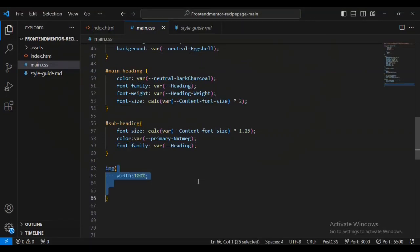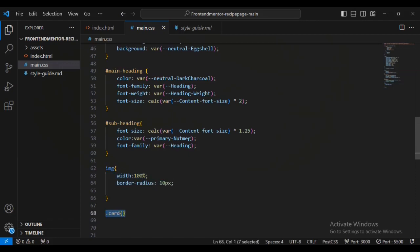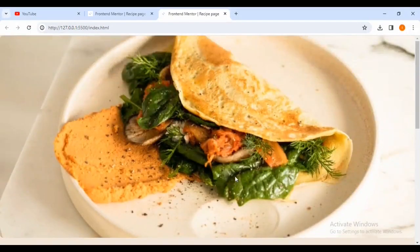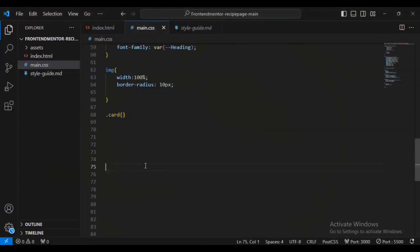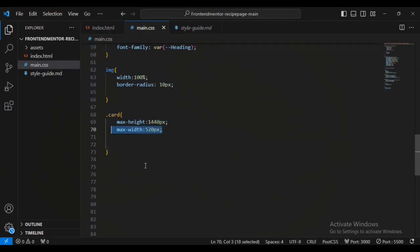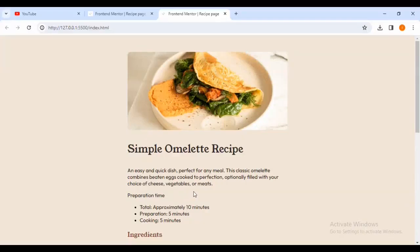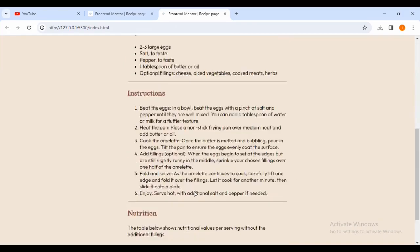For the image I'm going to give it a width of 100 percent and a border-radius of 10 pixels. If you come inside your browser you can see we have set it to 100 percent with some border radius. Now for the card I'm going to give it a maximum height of 1440 pixels, a maximum width of 120 pixels, a padding of 30 pixels, and a margin of 20. Coming inside my browser you can see we have reduced the width and height.